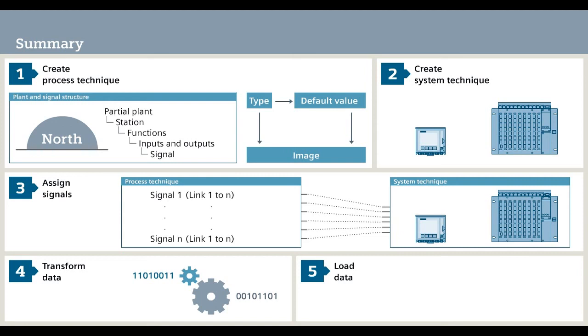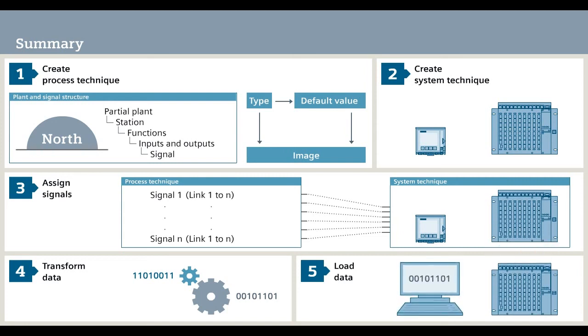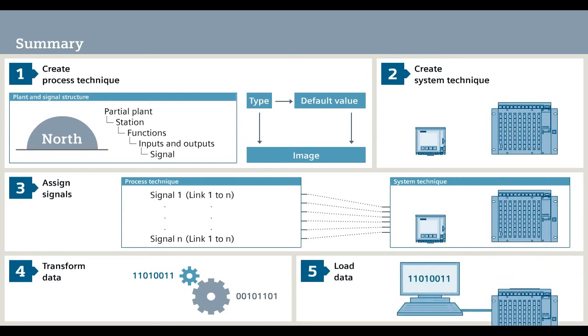Step 5. You load the transformed data into the connected automation units.